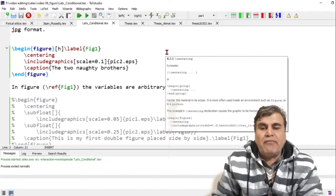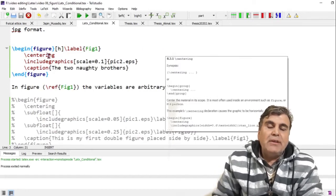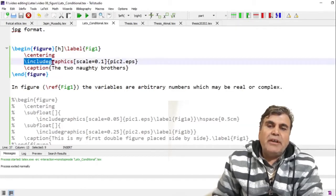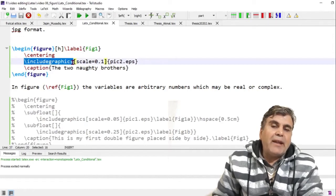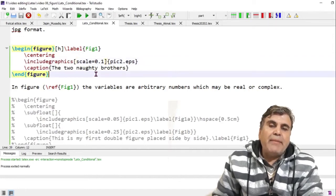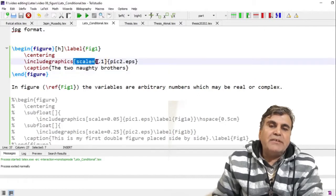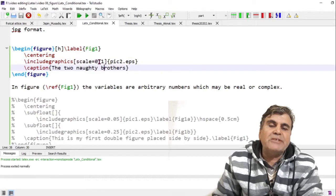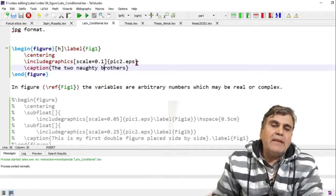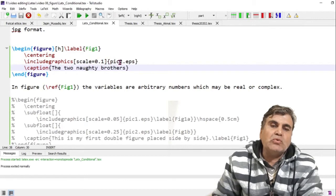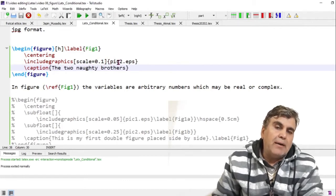The figure is added using \includegraphics. This command enables LaTeX to add the figure into the document. I'm adding a scale parameter in square brackets with the value 0.1, which defines the size of the figure. Inside the curly braces I put the name of the figure — 'pic2' is the name of the figure I want to add.